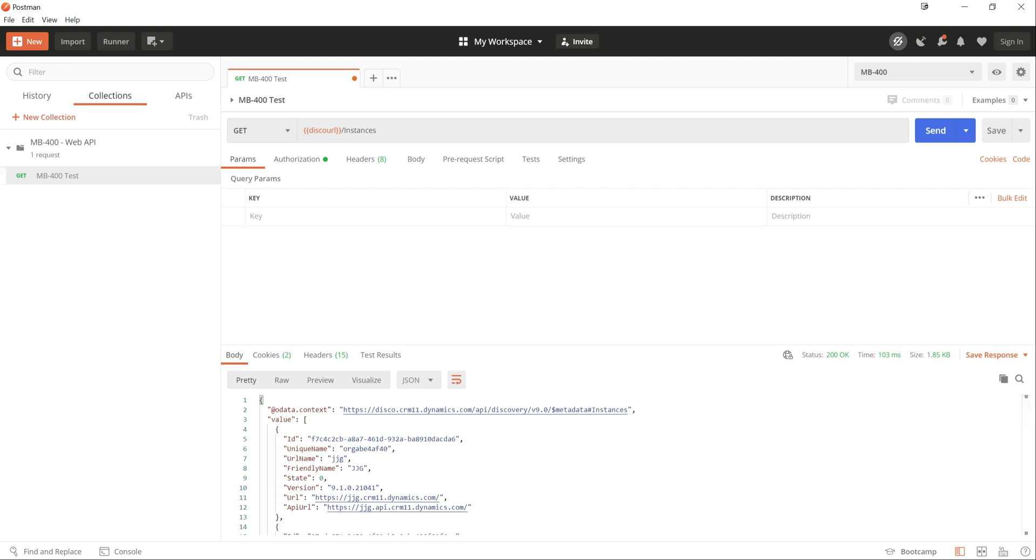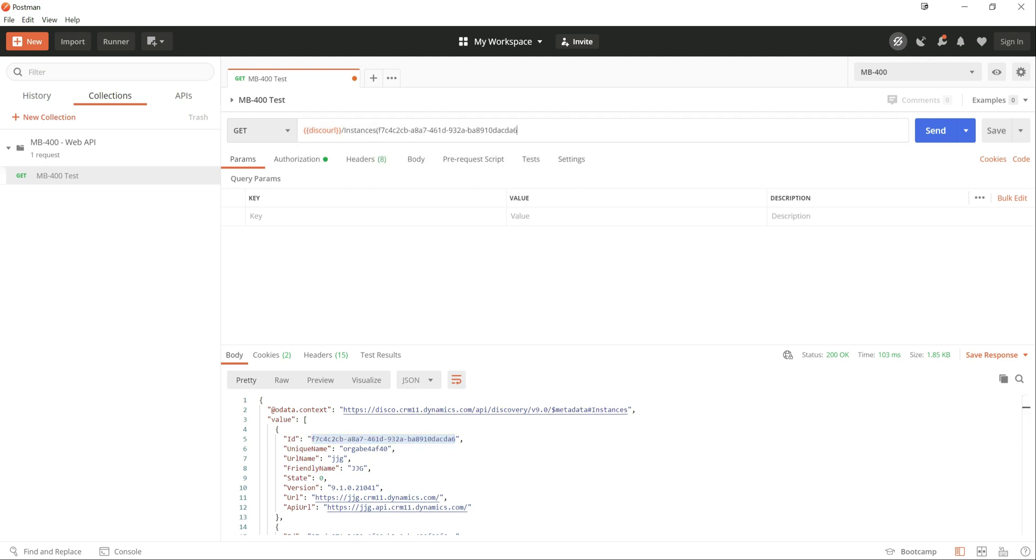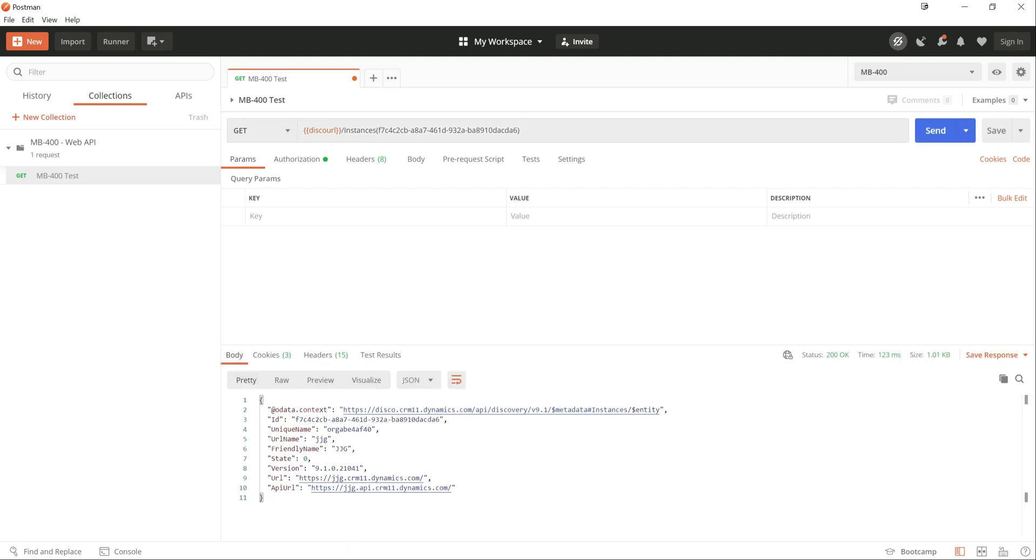And now, in addition, because this is an OData endpoint, we can see we've got OData context on here. We can also run OData queries against this as well. So for example, if we wanted to query and get the details of a specific instance, what I need to do is just add on, get the GUID for that, do an open and close brackets around it, click on send, and I get the details of that instance back straight away.